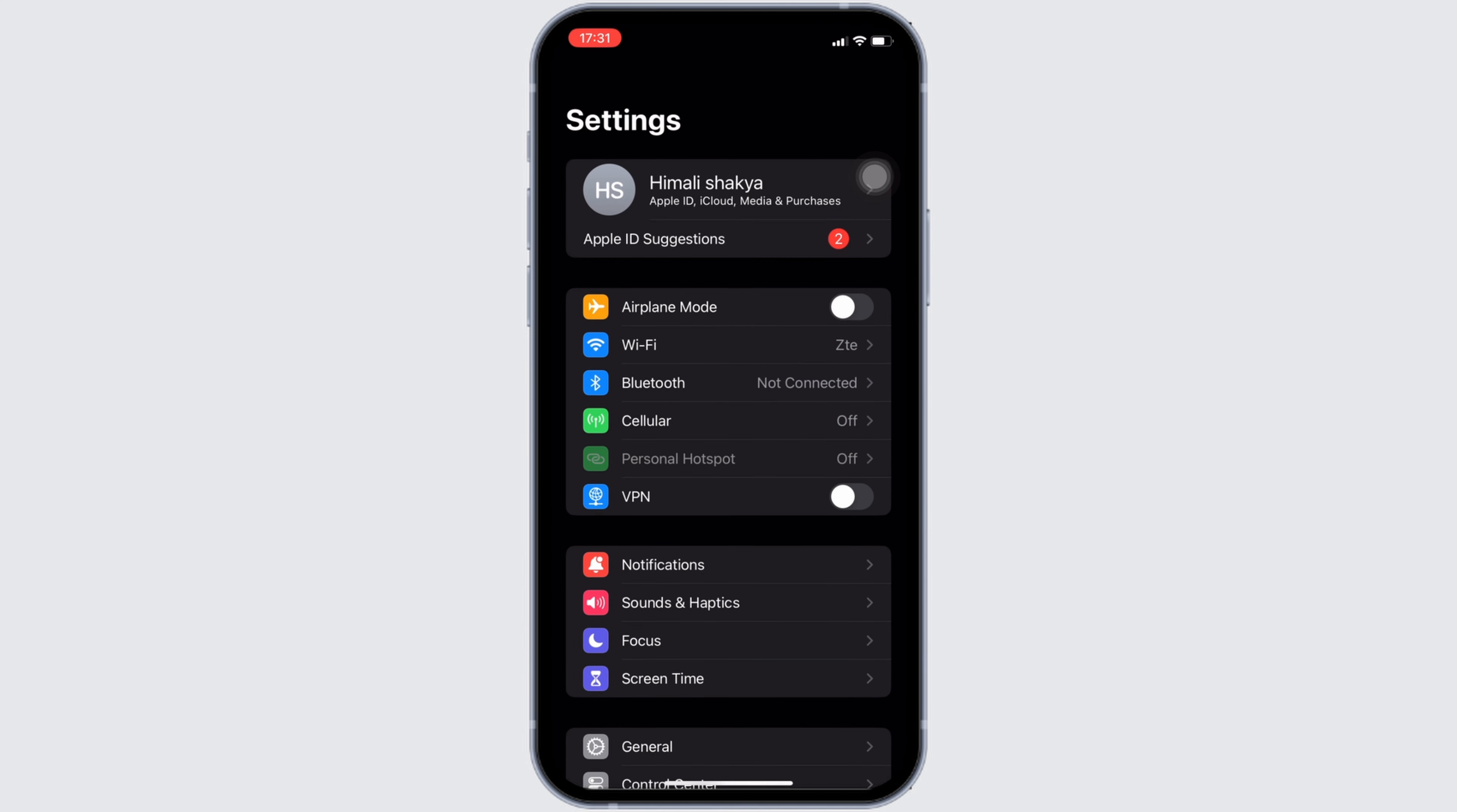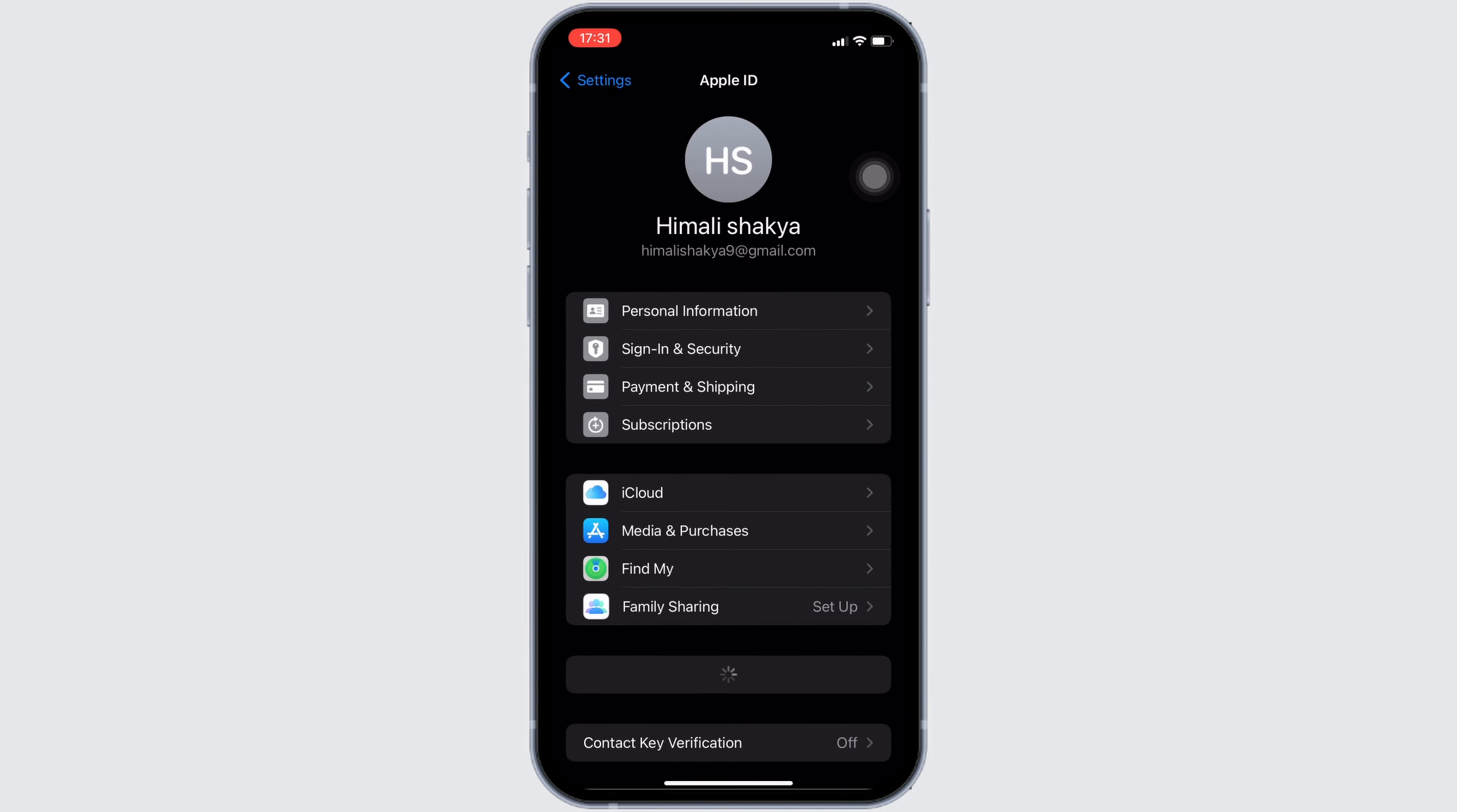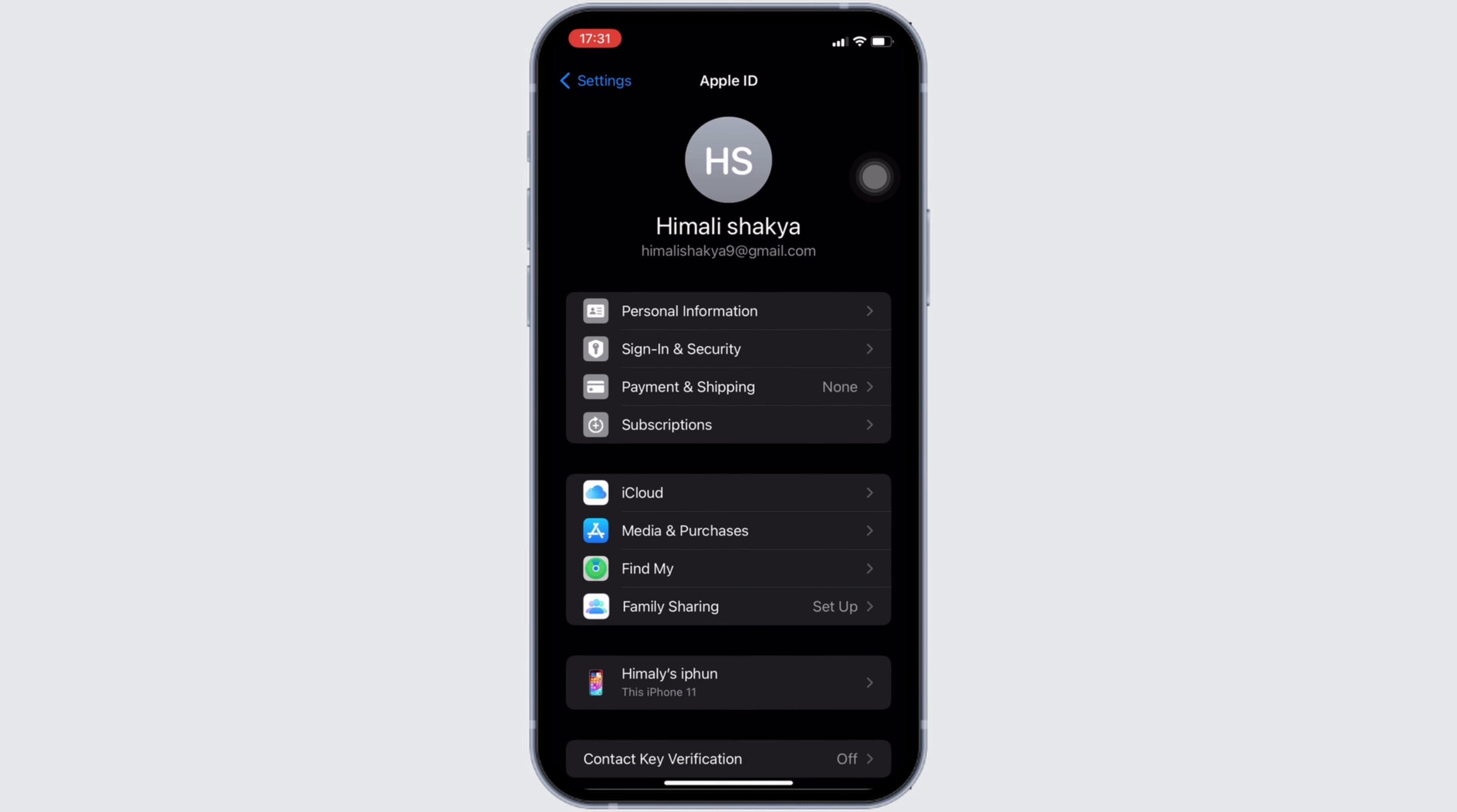Once you are inside the settings, head over to your Apple ID at the very top. It will land you in your own space. Tons of different options will be visible to you, but you need to head over to subscriptions.